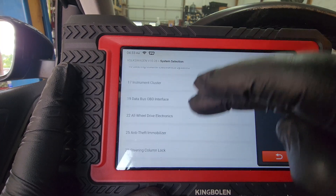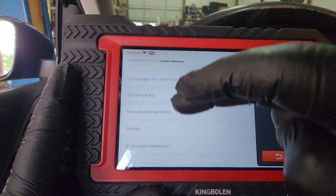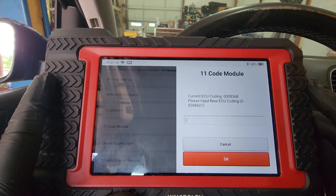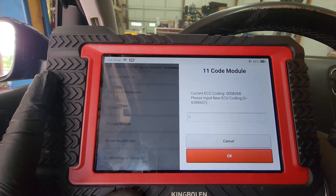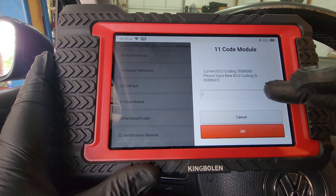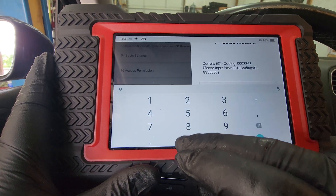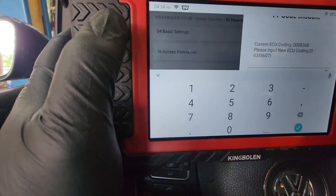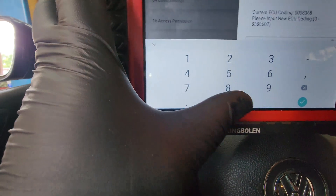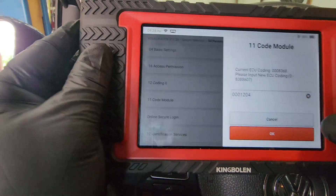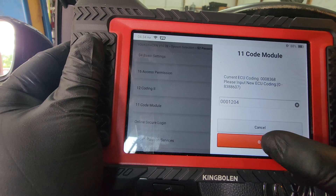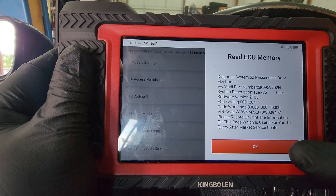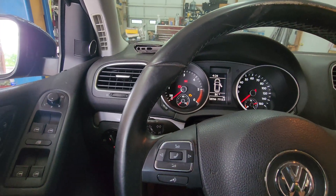We've got to go back into our door module and go back to the same coding section. The coding in this one is 8368. 000-1204 was our original coding number. Code is successful. Module's coded.